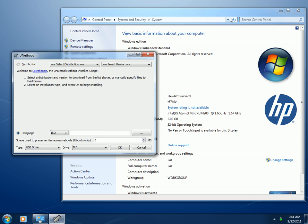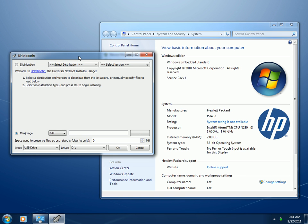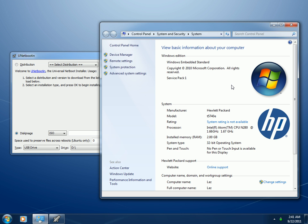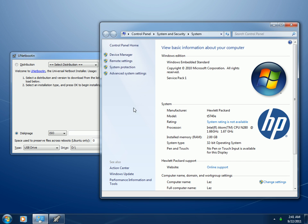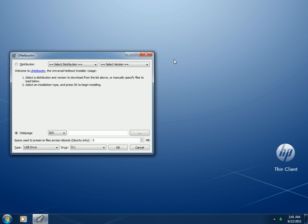My personal experience with this ThinClient was like this: at first I wasn't comfortable with Windows Embedded Standard, so I removed everything and installed Linux — Ubuntu. After that I found trouble connecting to my network, so I installed XP, but couldn't find drivers for the network either. Finally I decided to stay with Embedded Standard Edition because it detects all the hardware and the required drivers. And it's fast.